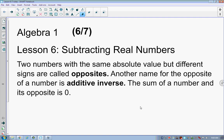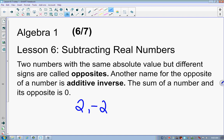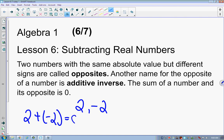Subtraction is something we struggle with a little bit more than addition. Two numbers with the same absolute value but different signs are called opposites. For example, 2 and negative 2 have the same absolute value but different signs, so those two numbers are opposites. Another name for the opposite of a number is its additive inverse, because 2 plus negative 2 equals 0 — it's the number you add to a number to get 0. So opposites and additive inverses are the same things.